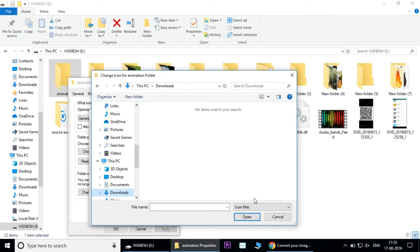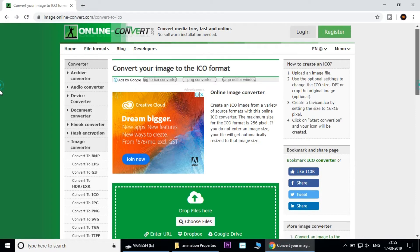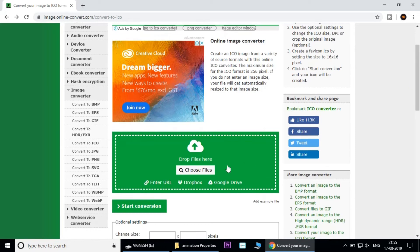We have a link in the description below, so you can click on this site and click on the choose file option.